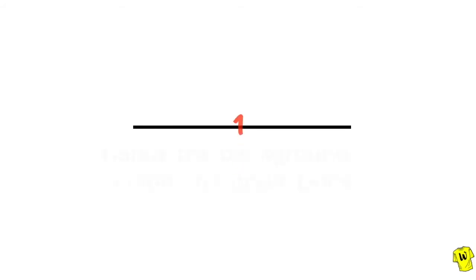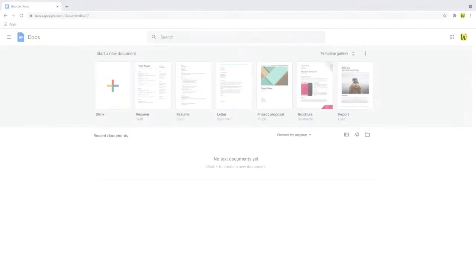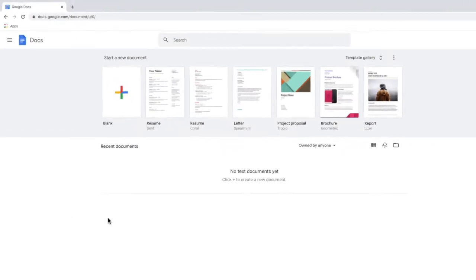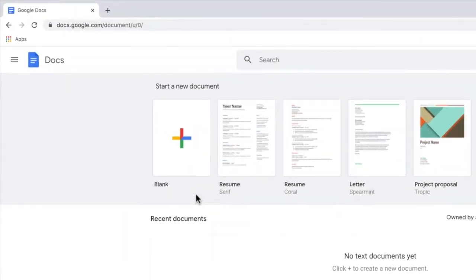Firstly let's look at how to do a simple change of the background color in Google Docs. We'll start in Google Docs. Let's choose to open a new document.